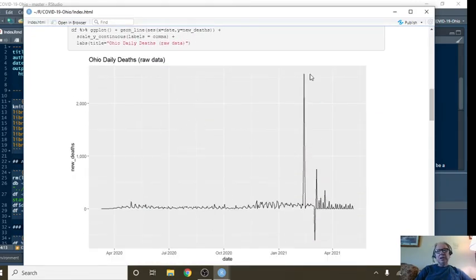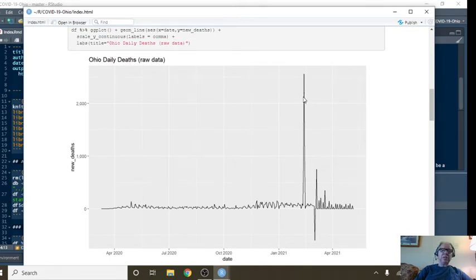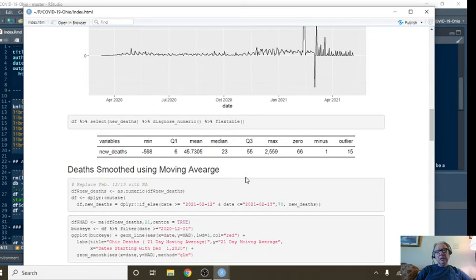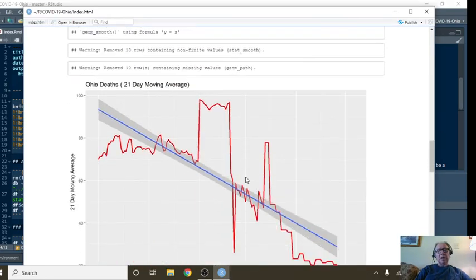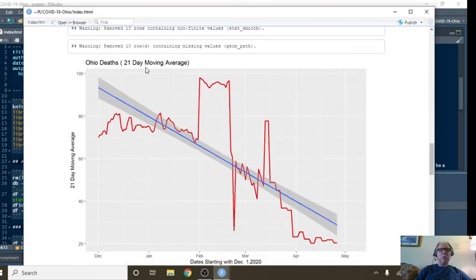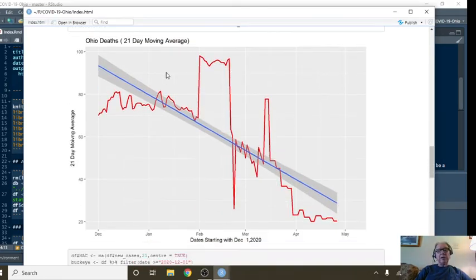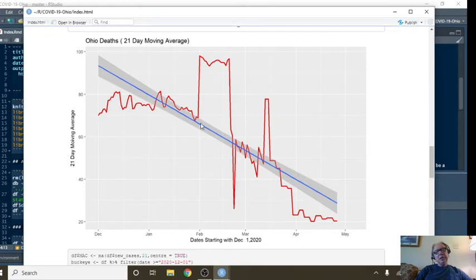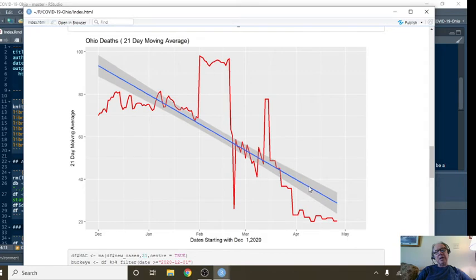Look at how that close to 4,000 spike totally throws off the death data. So the way we get around it is we do a 21-day moving average. I also came back in and got rid of the two numbers for the 12th and 13th. But you can see here since December of last year, since December 2020, we have been seeing a decline.